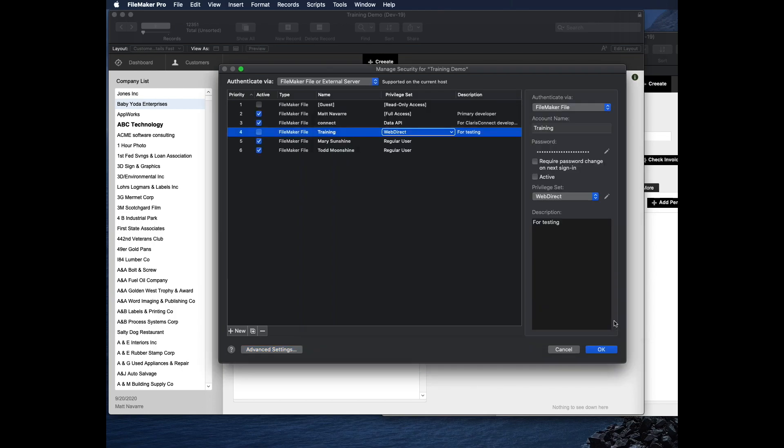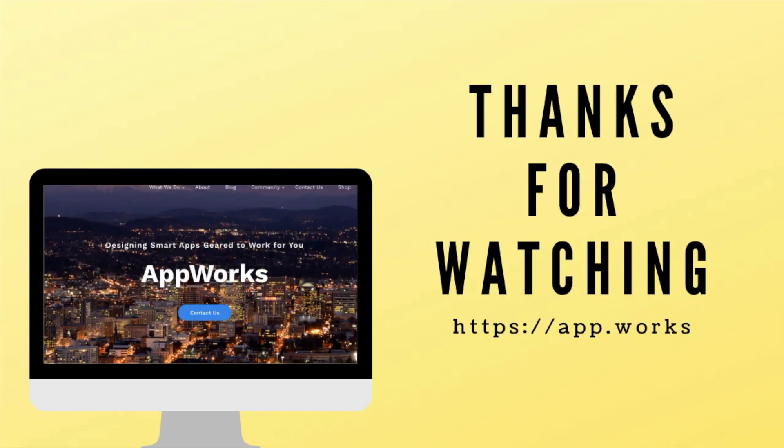That's kind of a good whirlwind tour of a lot of the features and security in FileMaker. There will be more details coming up, but those are some important things that you should know. Have a great day and thanks for watching this video.